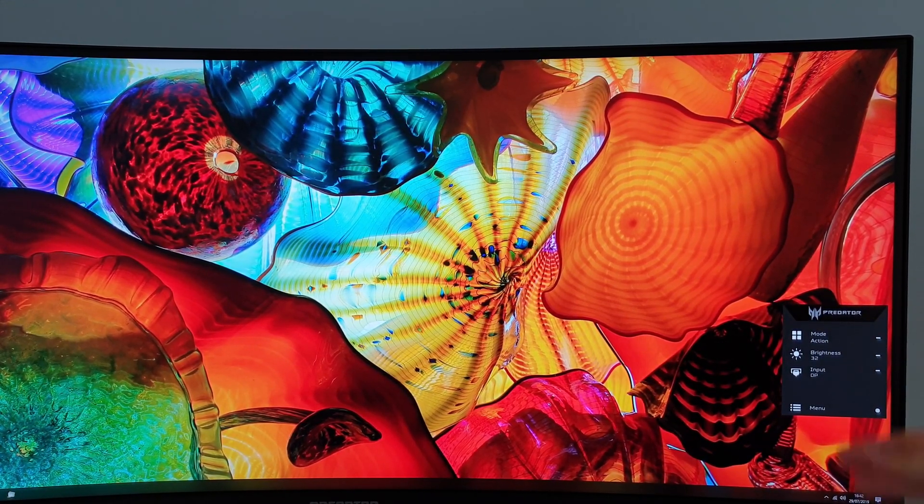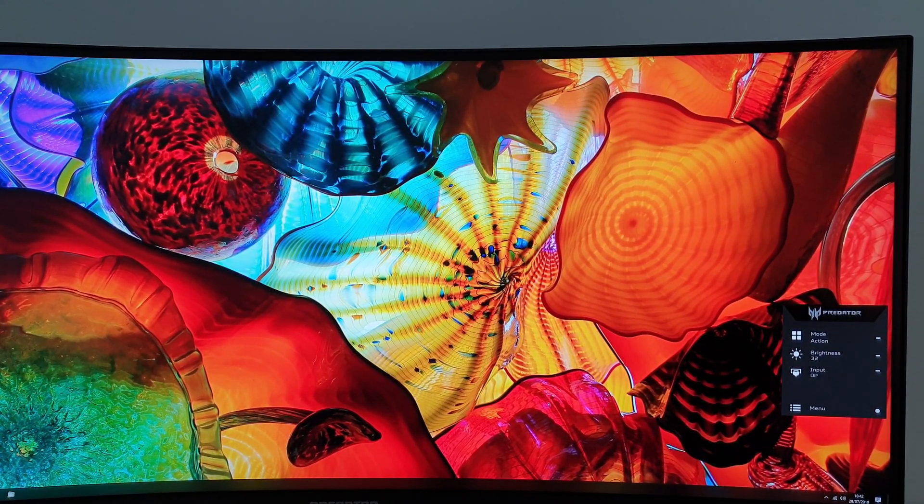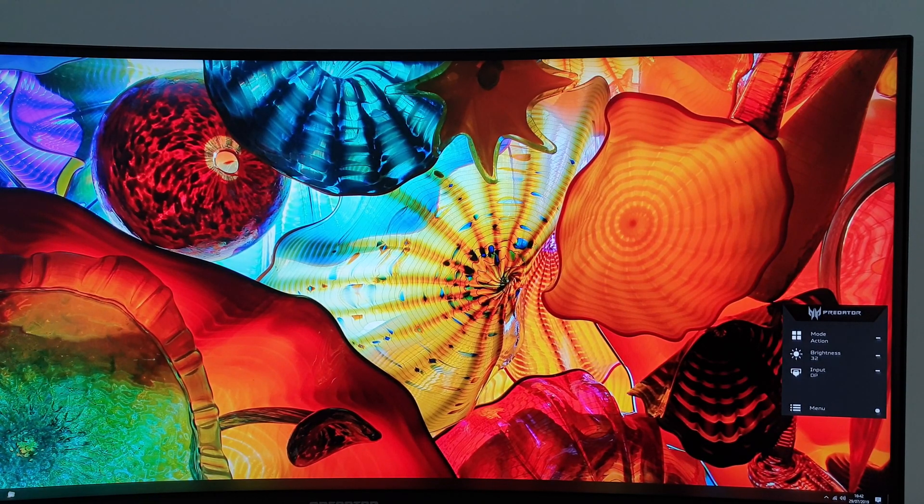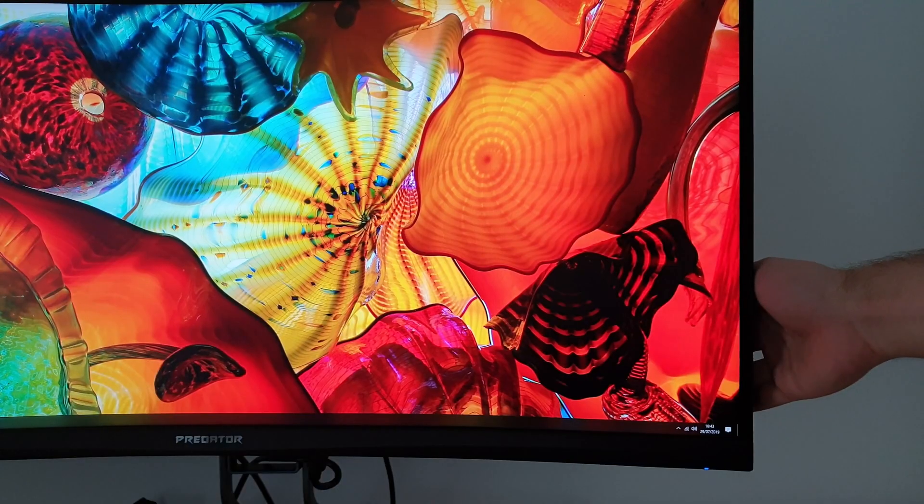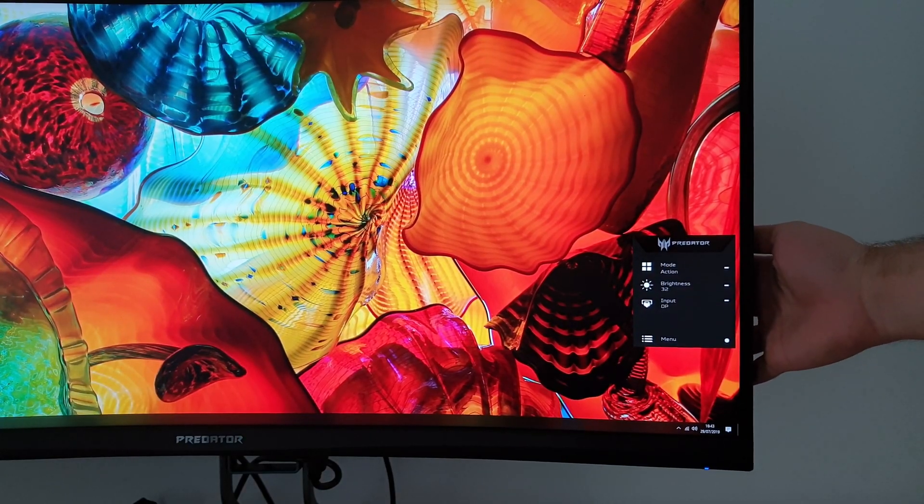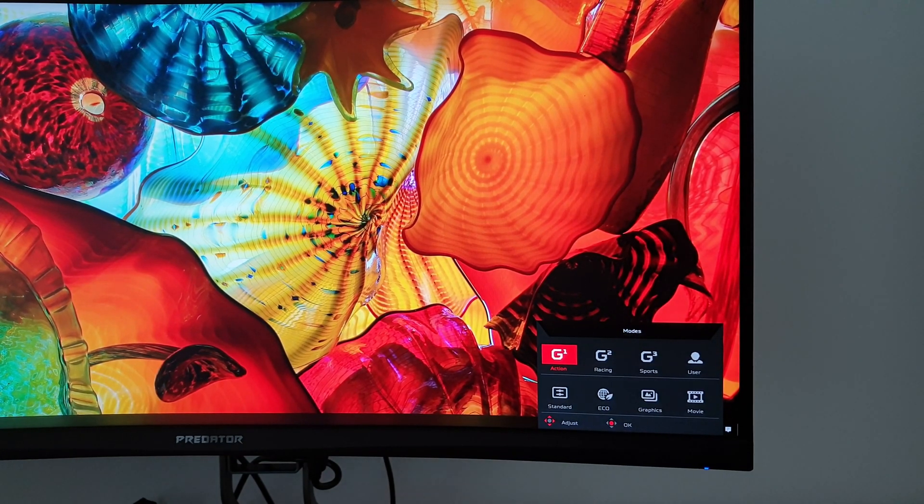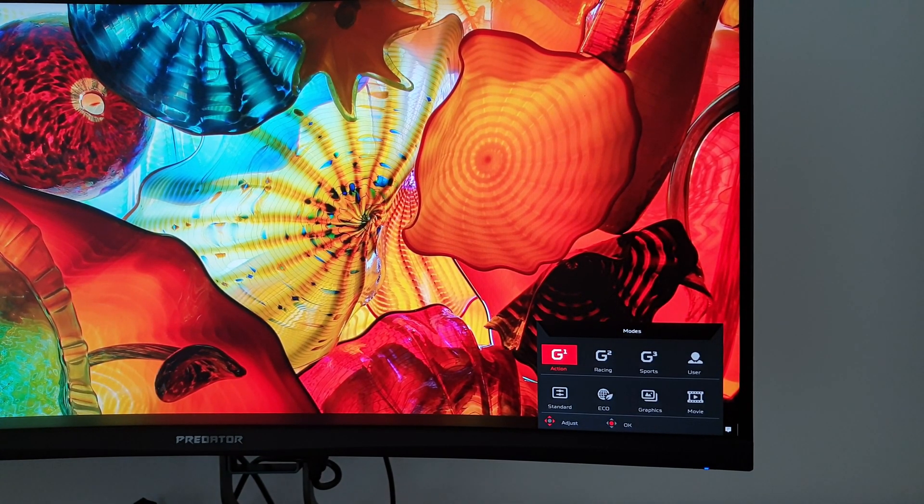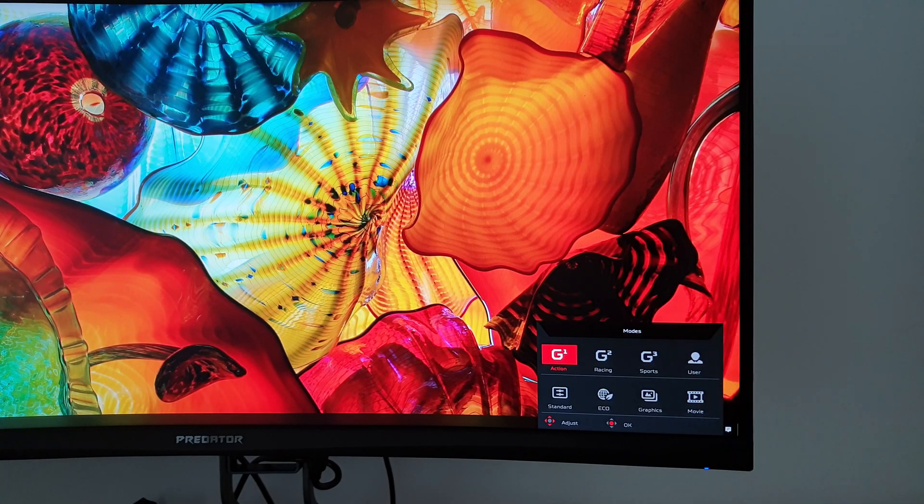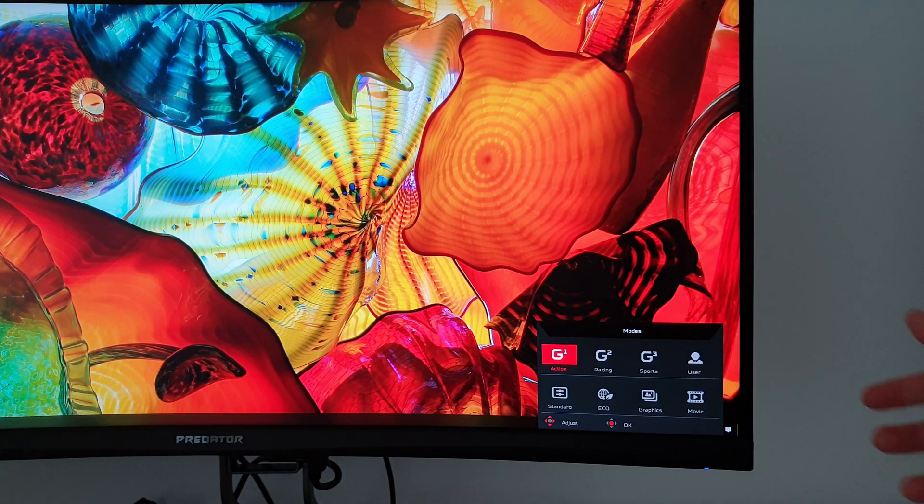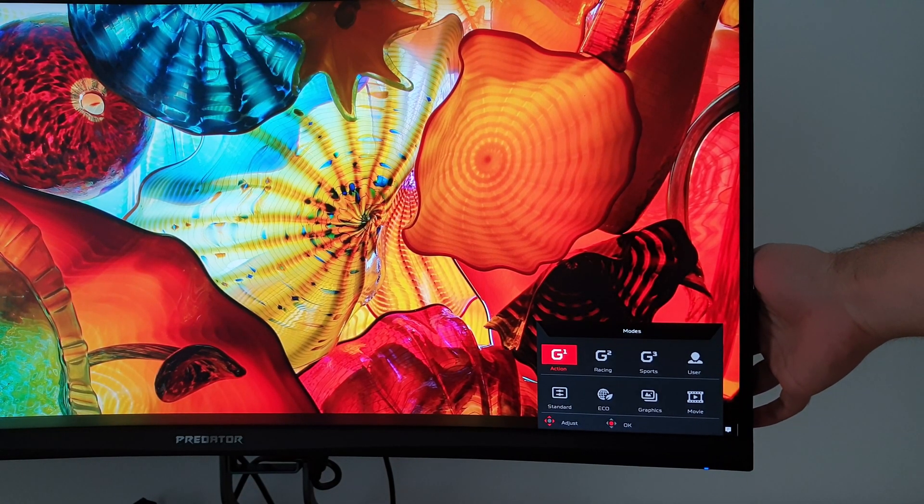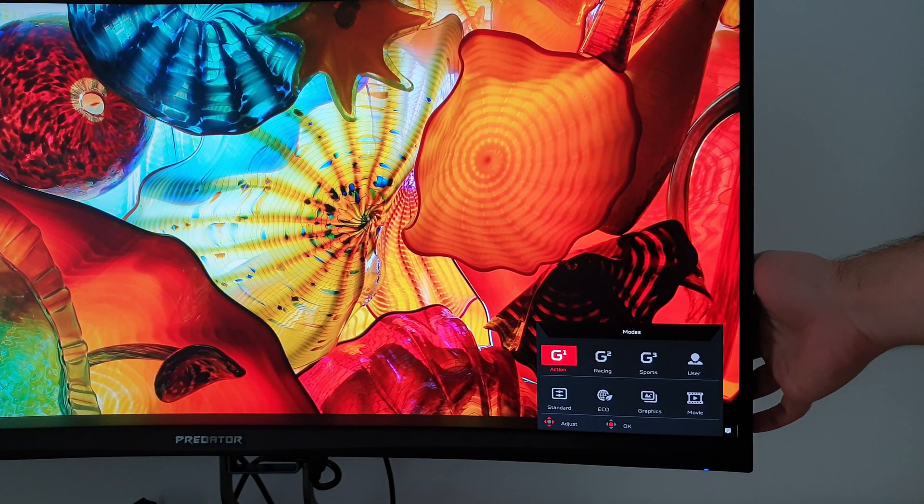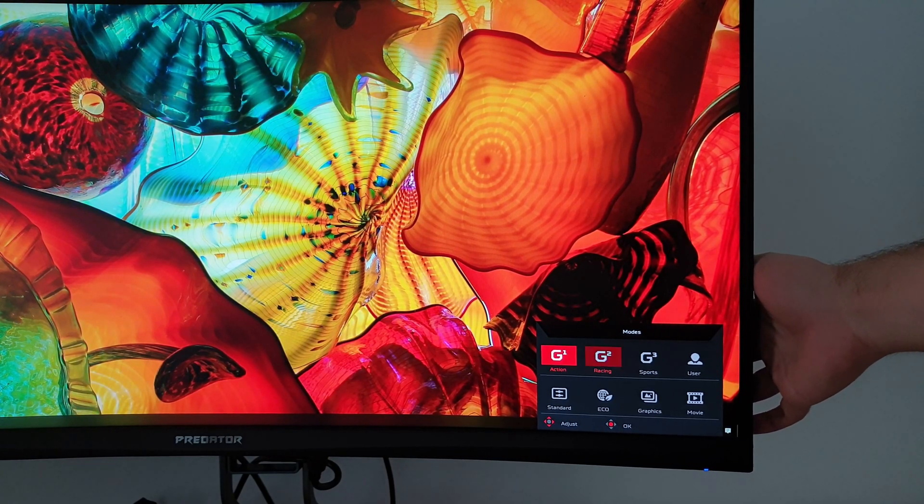It then puts up this quick menu with various little shortcuts. First up there's mode so you can change the preset mode that the monitor is using. The first three, G1, G2 and G3, action, racing and sports, they're fully customizable and you can recall various settings using them.